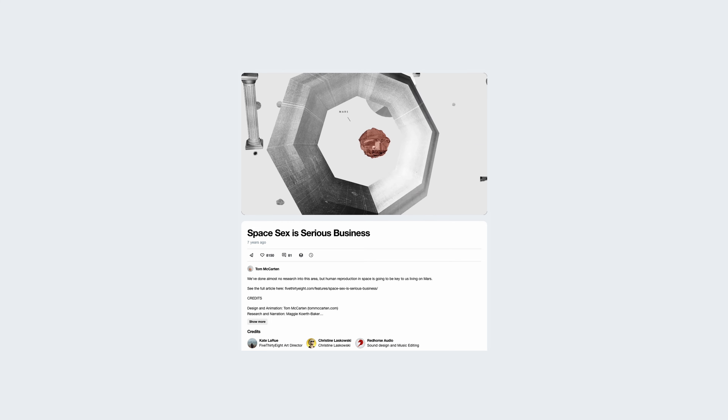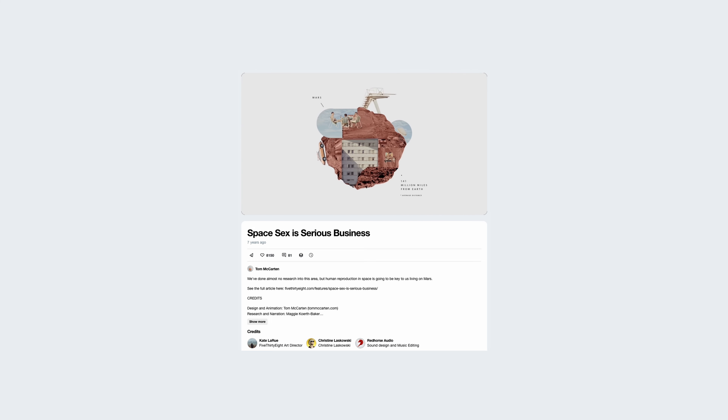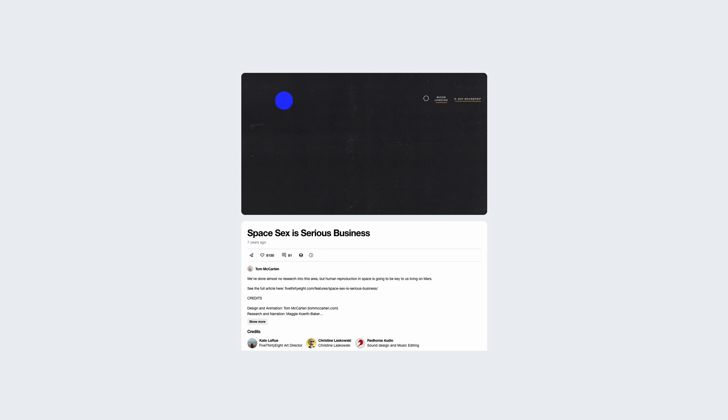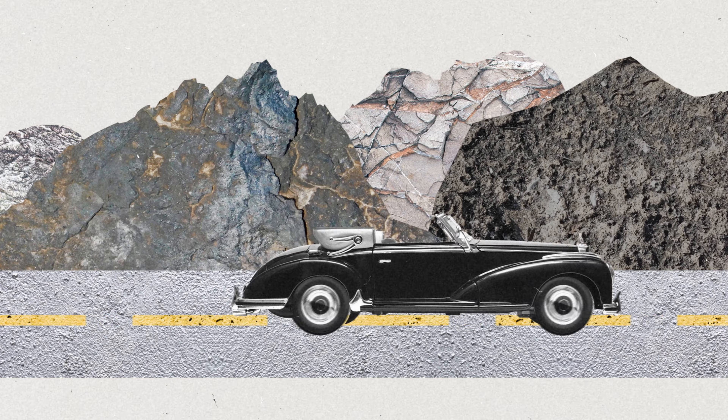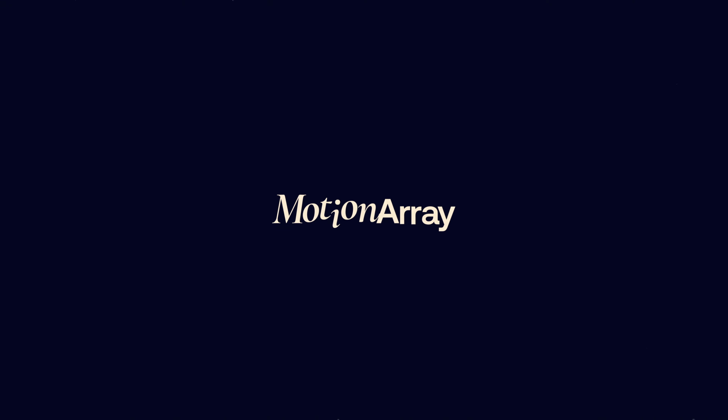I recently came across this project by Tom McCartan named 'Sex in Space' and I think this project is a great example of how you can use textures to spice up your animations and really dig deep into that collage style of animation. In today's video I want to show you how you can use textures in a cooler way than just using them as overlay textures. This video is sponsored by Motion Array, which I'll talk about a little bit later, but for now let's go into the first step of the process.